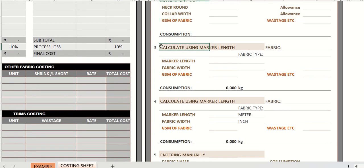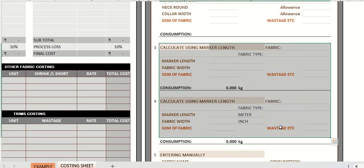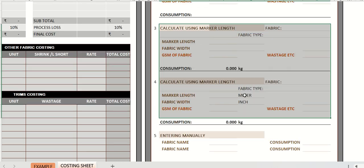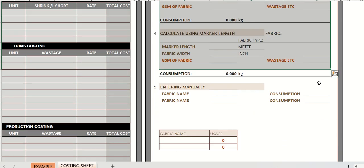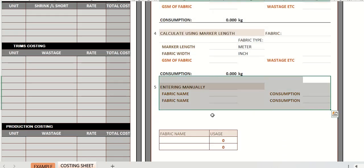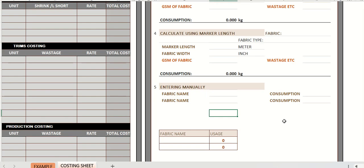In this part you can measure the consumption using the marker length which is calculated by CAD softwares. Simply enter the details and get the consumption, or you can enter manually also for some fabric. Any small part or big part you want to enter.